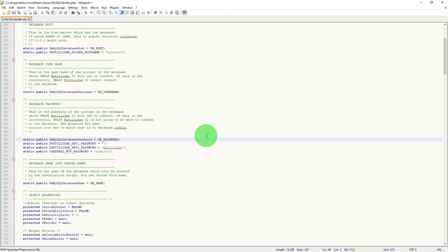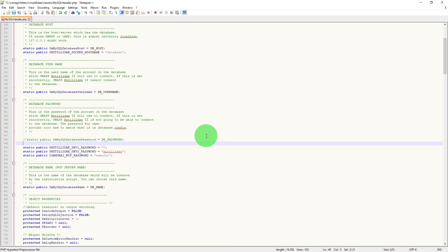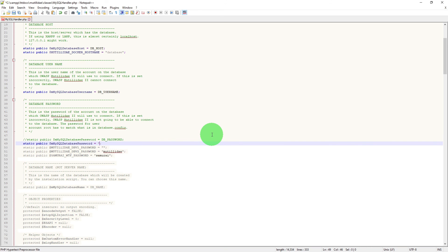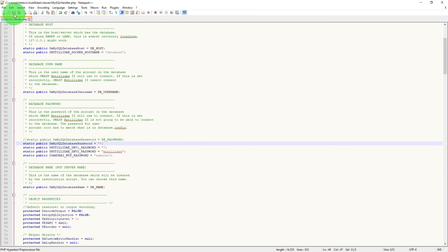Comment this line and copy it. Paste it in the next line. And wherever it says DB password, just put double quotes. Save the file.